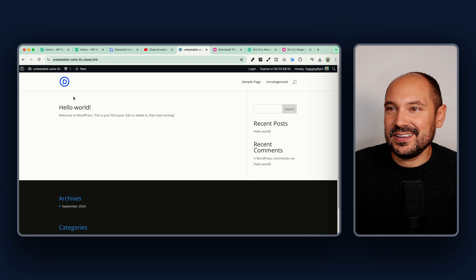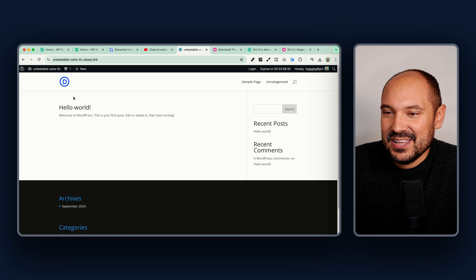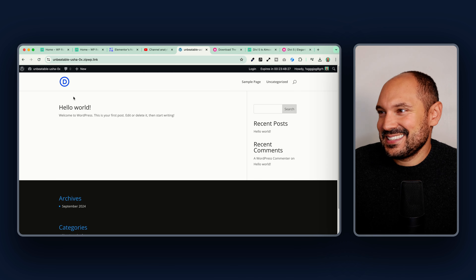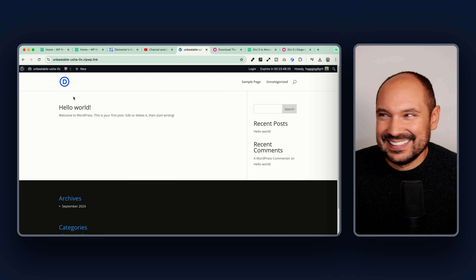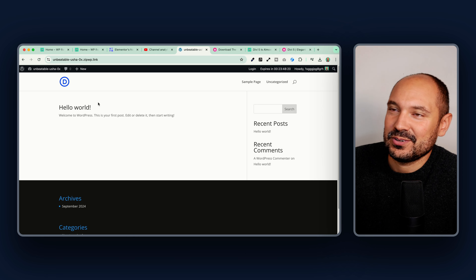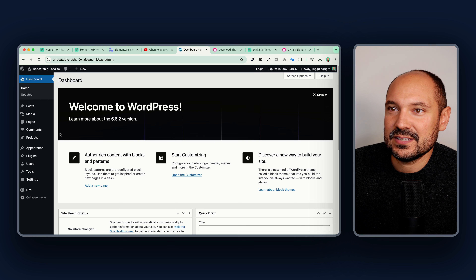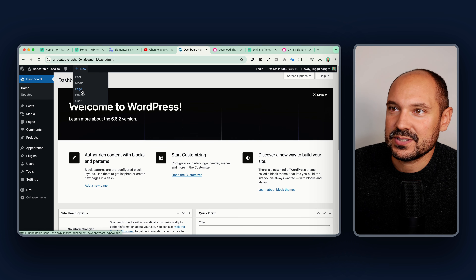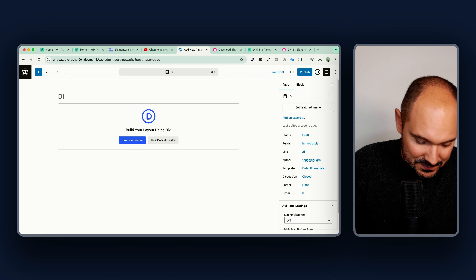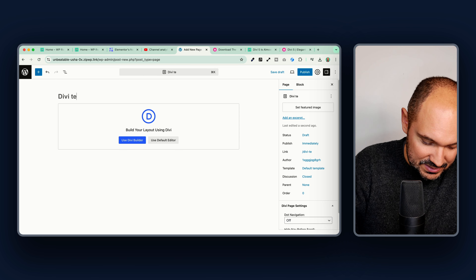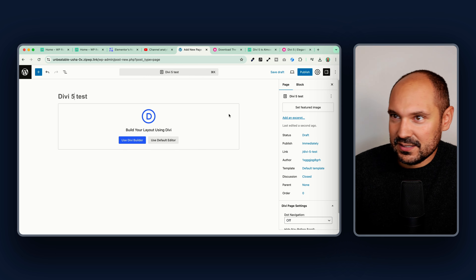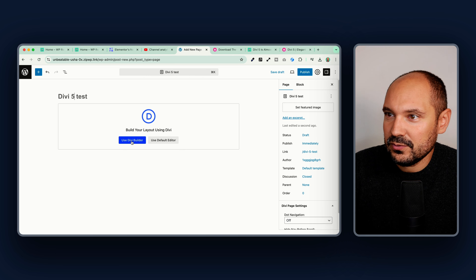Looking at the front end, nothing has changed here. I hope that in the next versions, once V5 is released, they will change this standard page because it is not nice at all — at least provide a standardized wireframe home page. Anyway, let's go see what happens in the page creation process. Let's create a new page, enable the Divi Builder, and call it 'DV5 Test'.